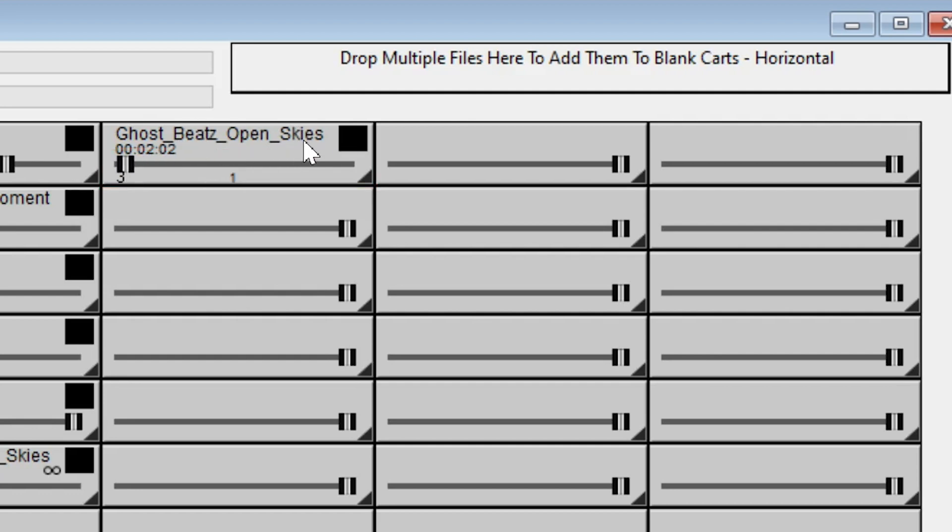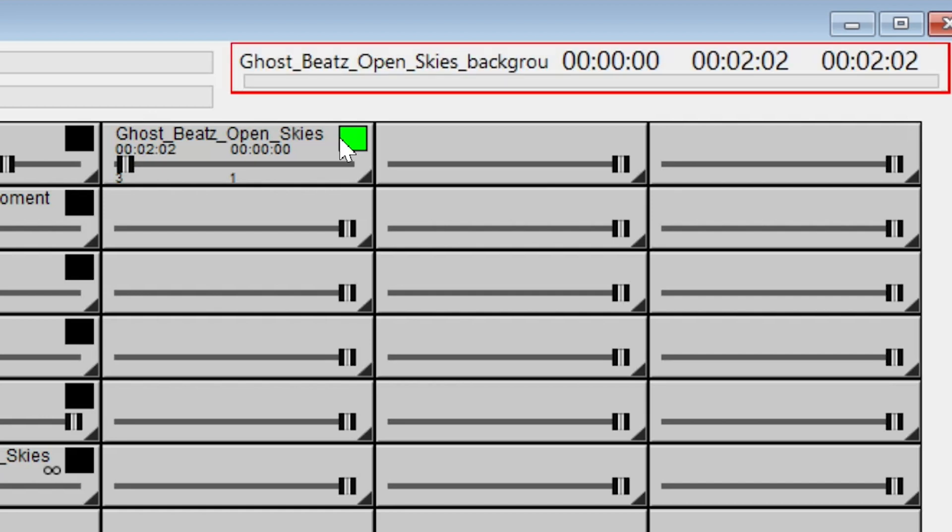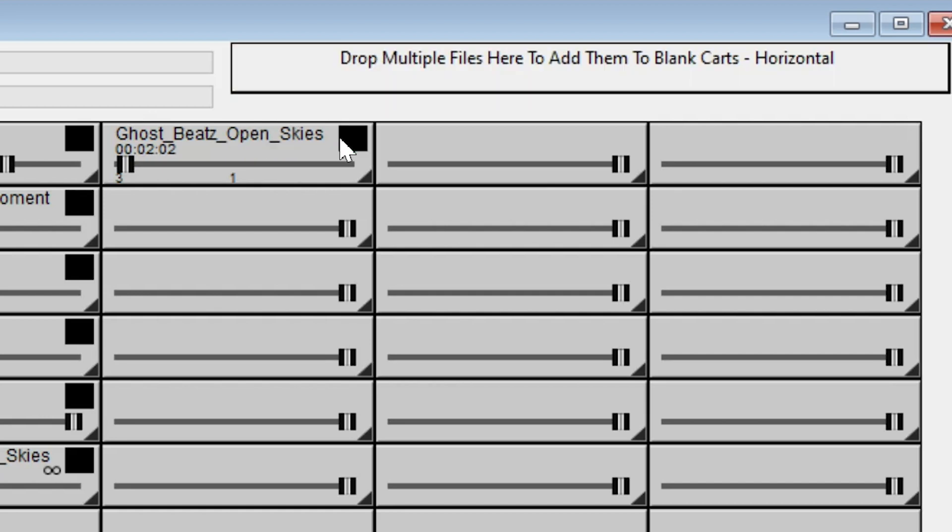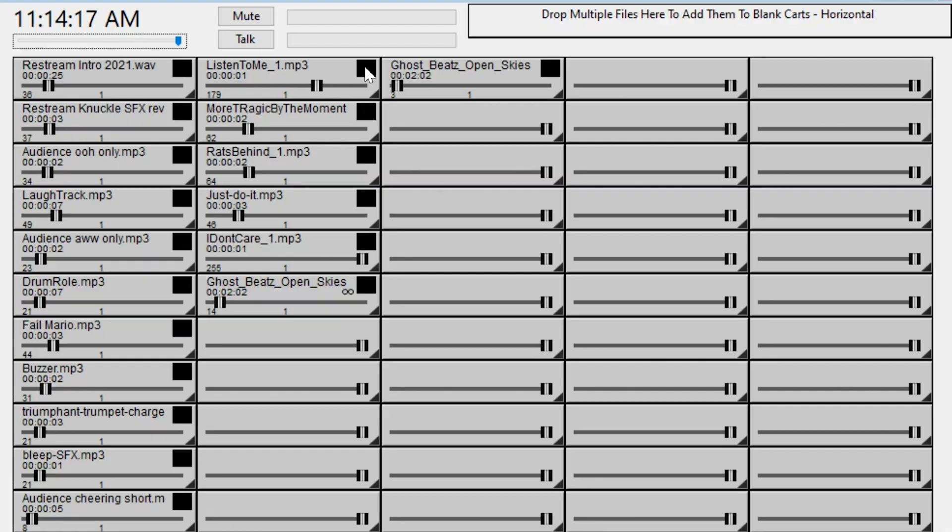For this case, I'm going to put it all the way down here and then clicking the green button. And now you have it at the volume you want it to stay at.